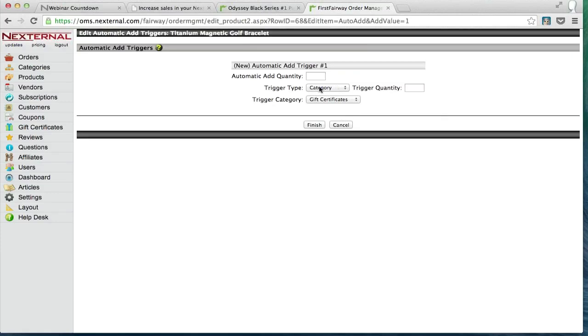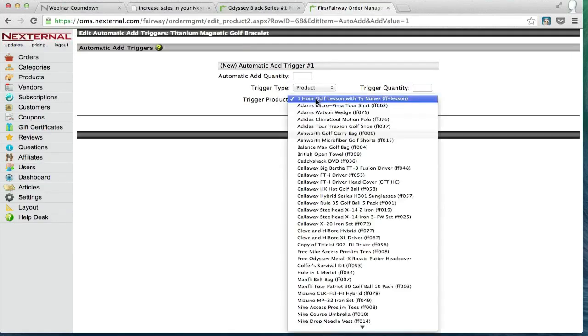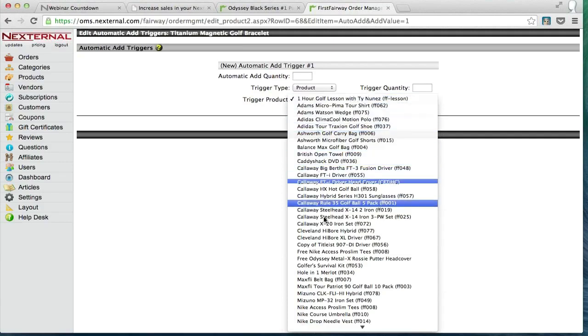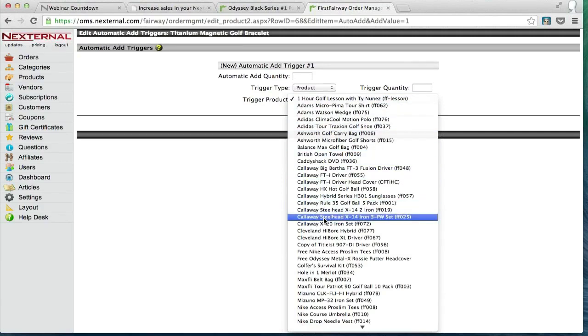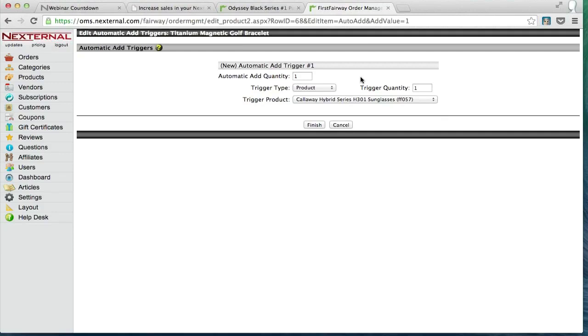Again, we don't want a category trigger in this case. We want it to be a specific product trigger. Whenever those Callaway hybrid series sunglasses are added to the cart, we want to have one of these titanium magnetic golf bracelets added into the cart as well. So the key here to remember is that a trigger is set up on the item that is being added into the cart, not the one that's triggering the other product. So we click finish here and it's that simple.